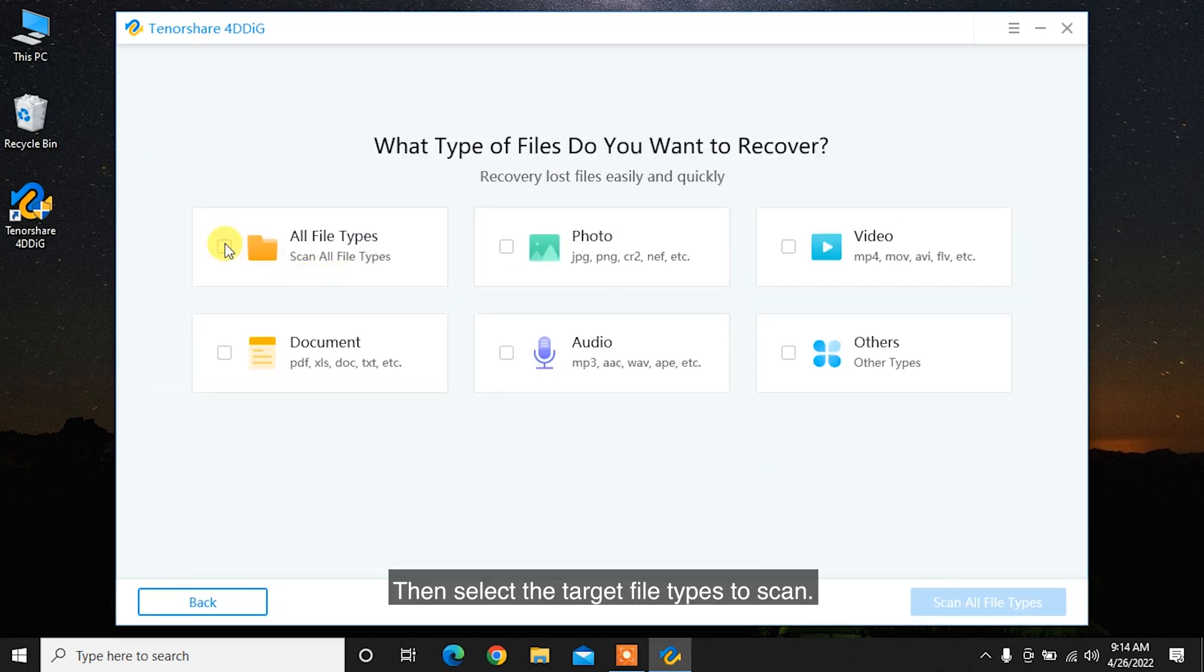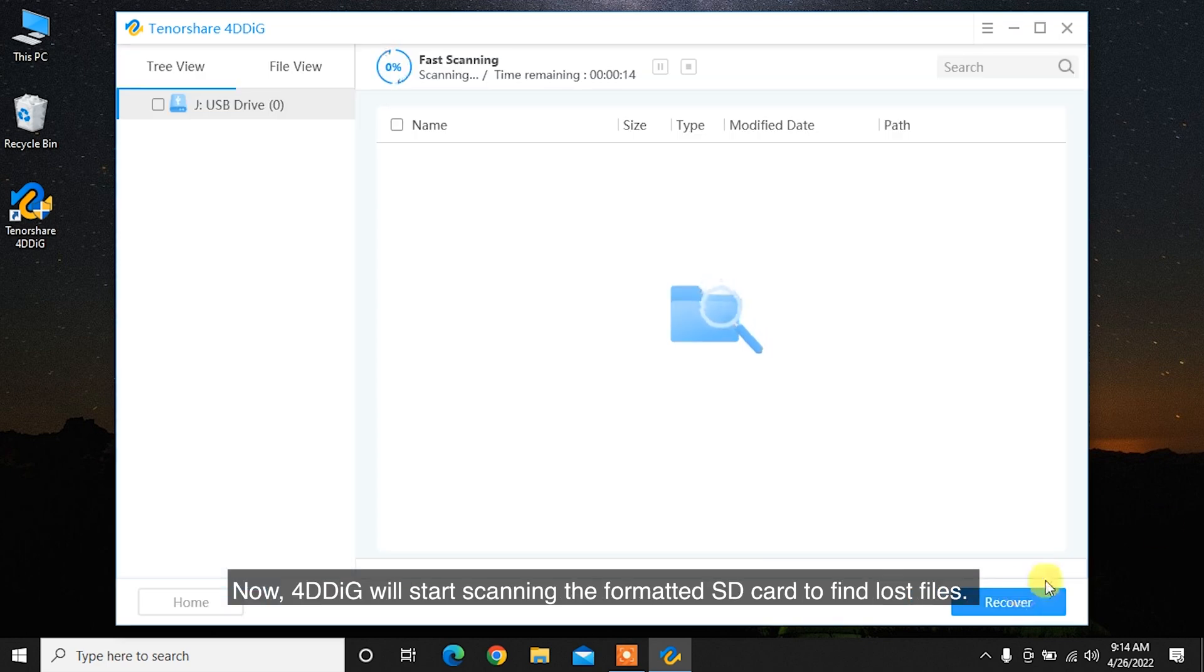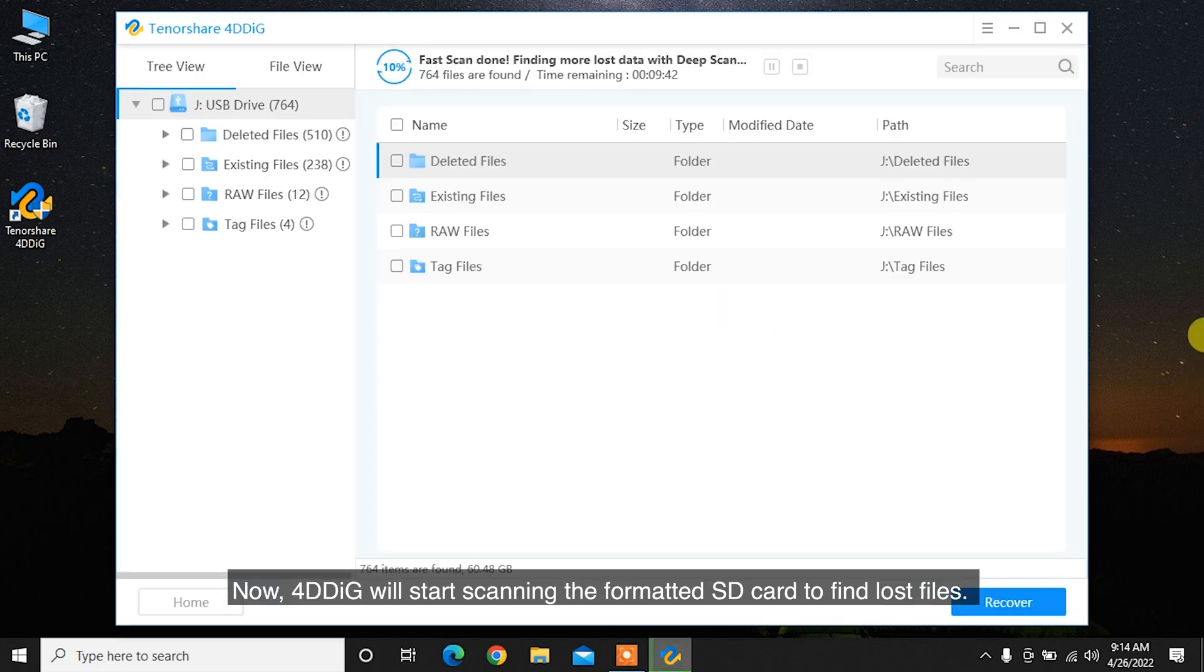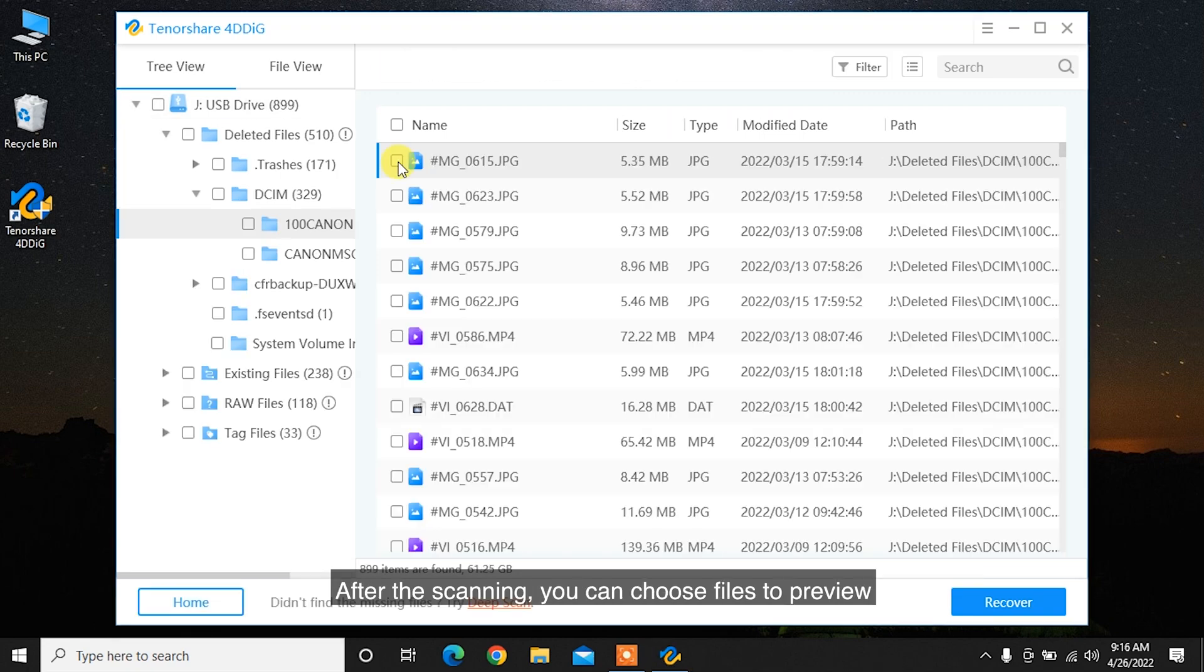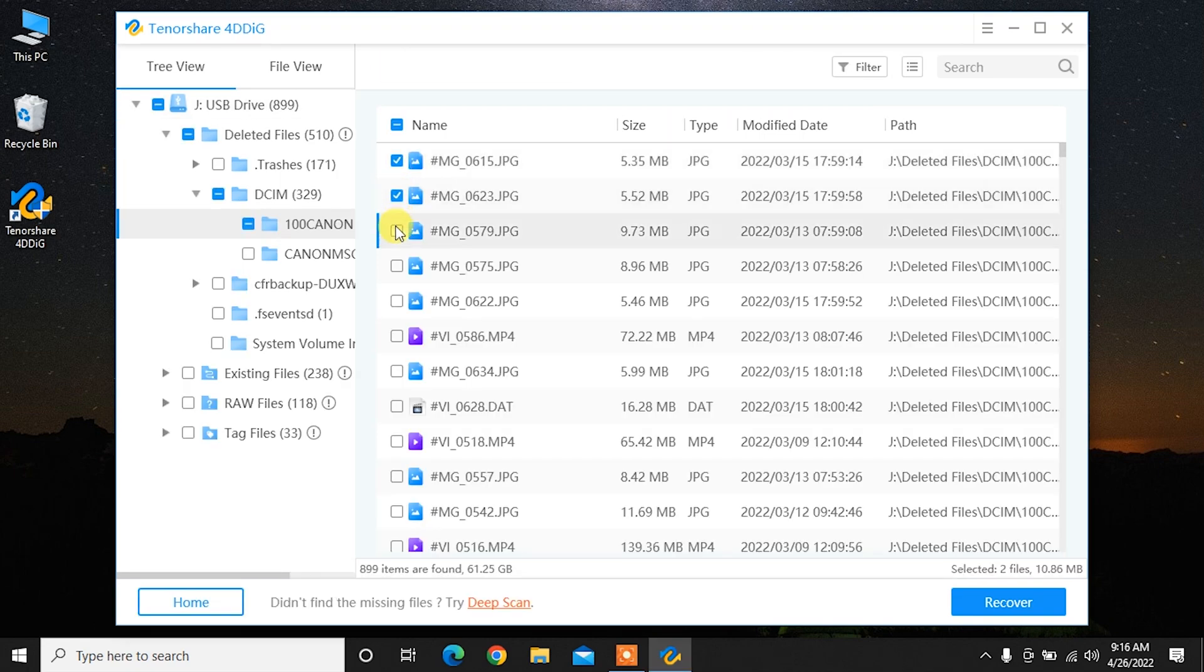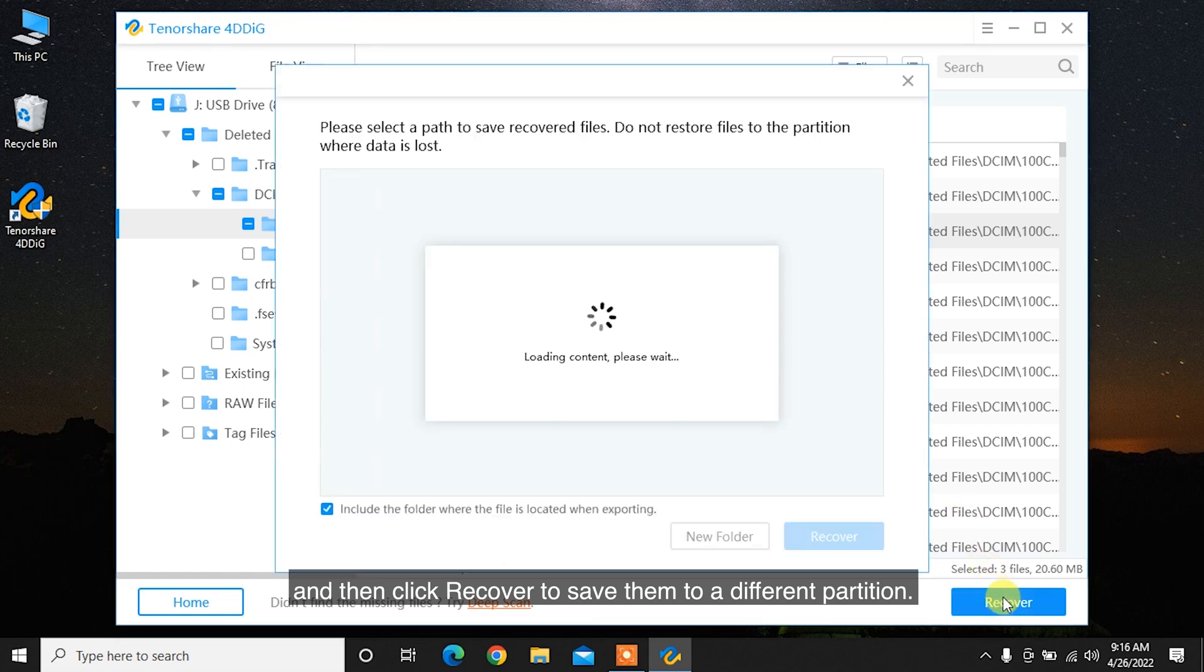Then select the target file types to scan. Now, 4DDiG will start scanning the formatted SD card to find lost files. After the scanning, you can choose files to preview and then click Recover to save them to a different partition.